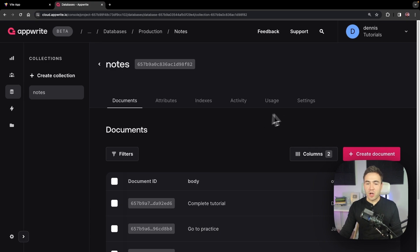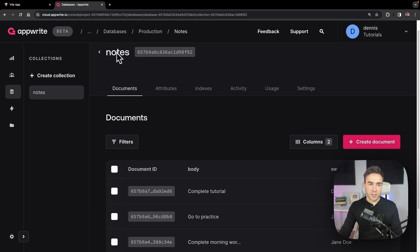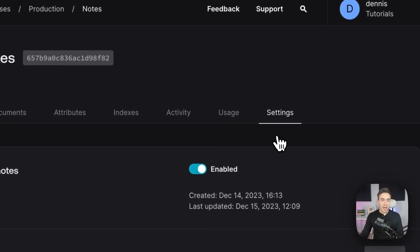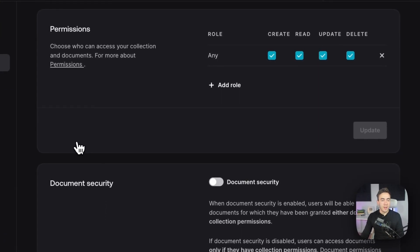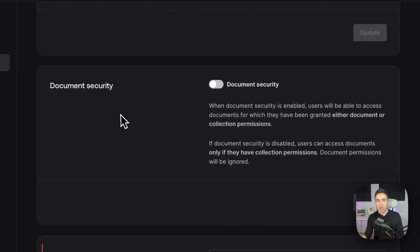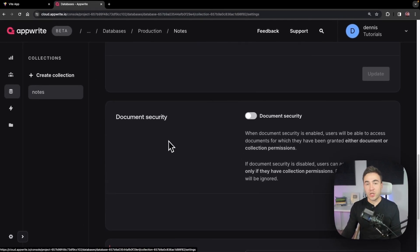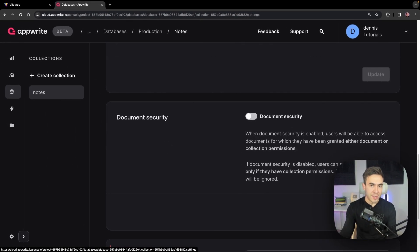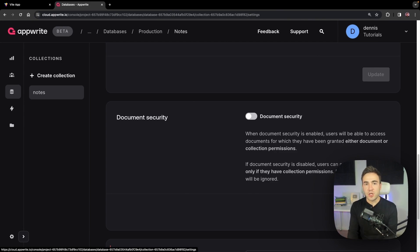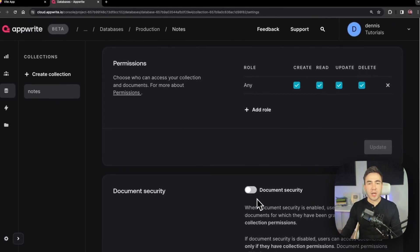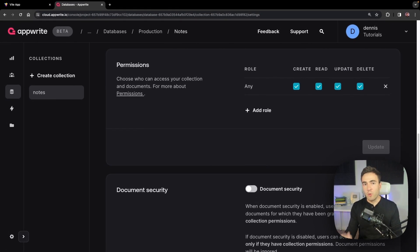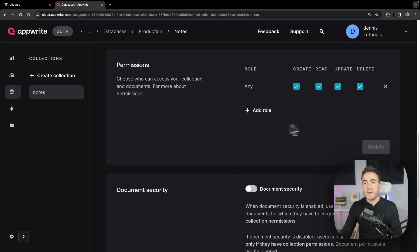Let's go into our collection settings and talk about permissions. Collection-level permissions assign permissions to the entire collection, while document-level permissions give specific permissions to a specific document. If document-level permissions are not enabled, any permissions set on individual documents will be ignored — so we need to make sure that's enabled.